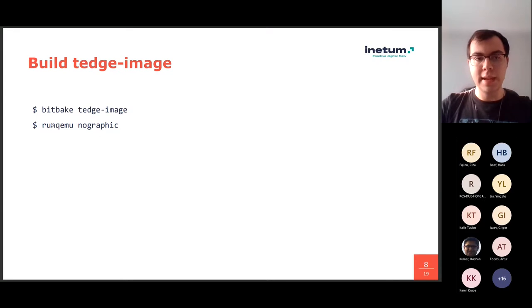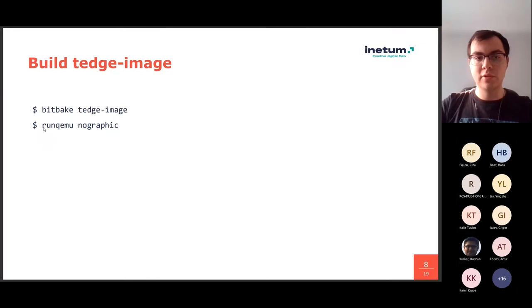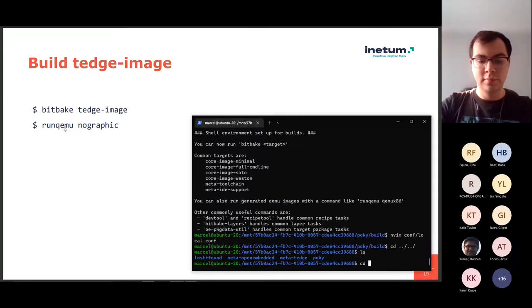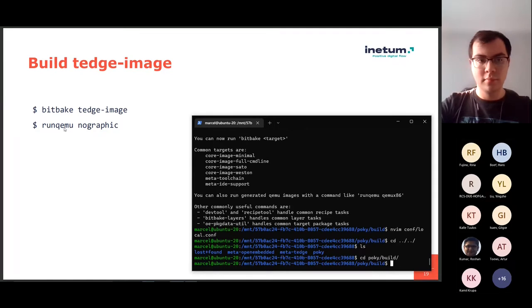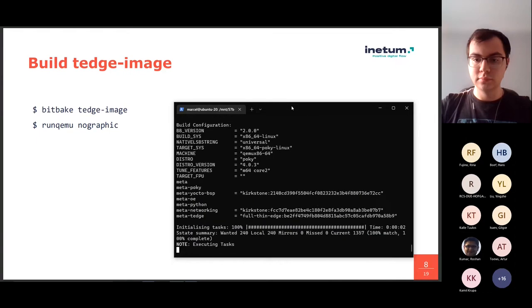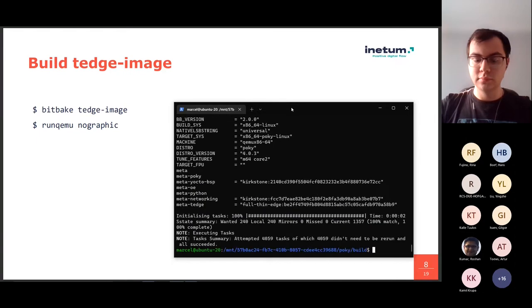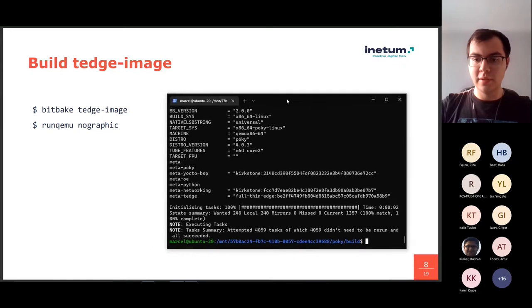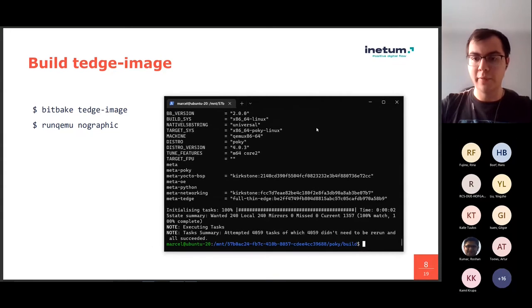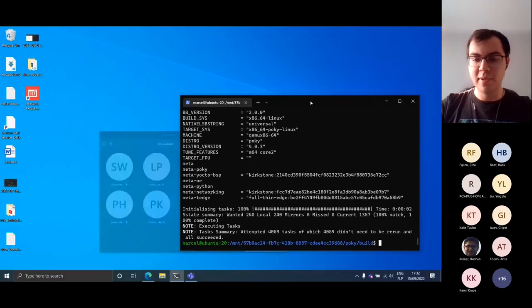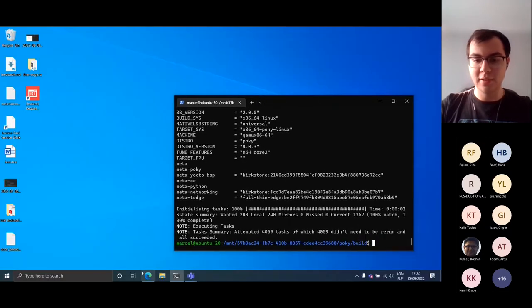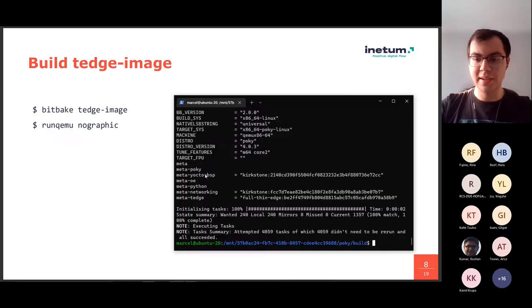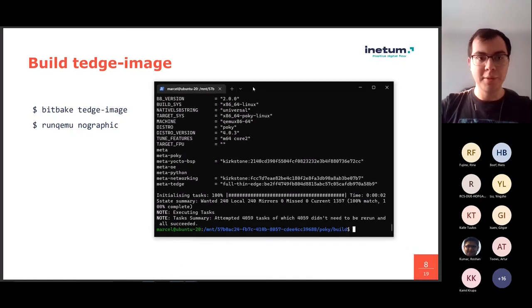And after that, we run bitbake tedge-image, and afterwards we can launch this image with QEMU. So, on my side it finished up very quickly, because I have already done that, but if you will be doing this for the first time, you will need quite a lot of disk space and time. So, be warned.